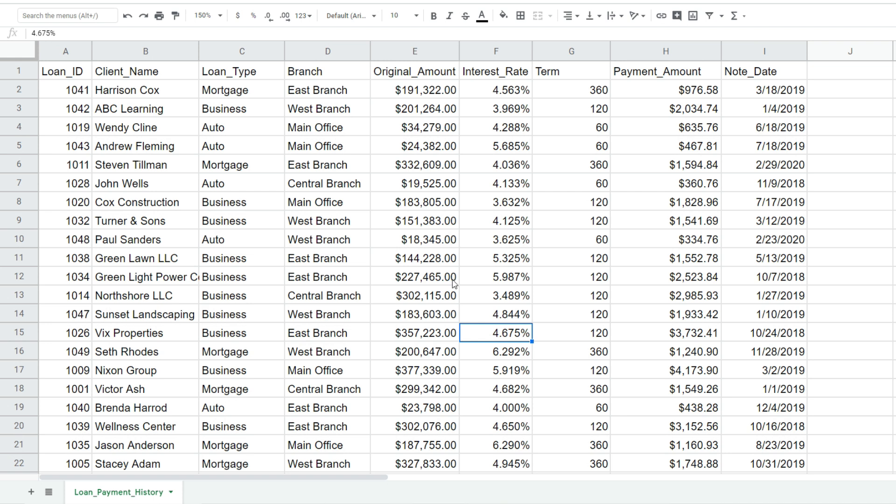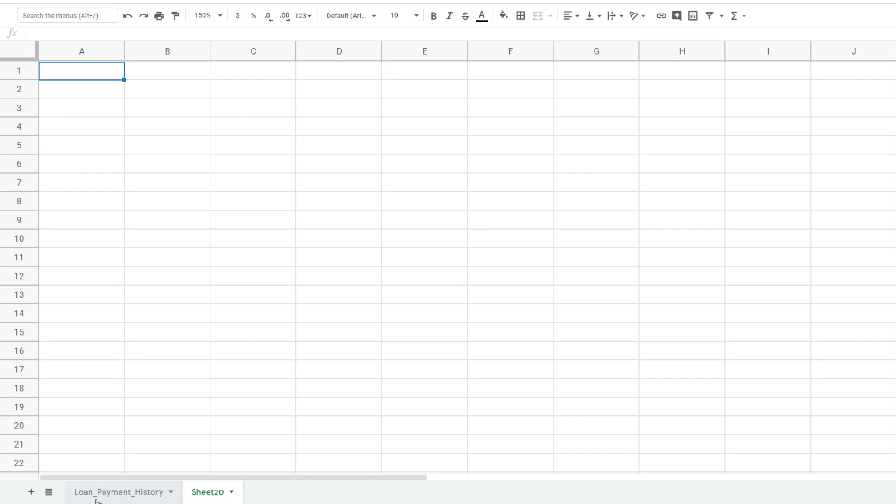You can see that this data takes up most of the spreadsheet here, so when you're using the query function it's usually a good idea to add a second tab where your query function and the results it produces will live. We'll come down here to this left hand corner and click on the plus symbol to add a new sheet.